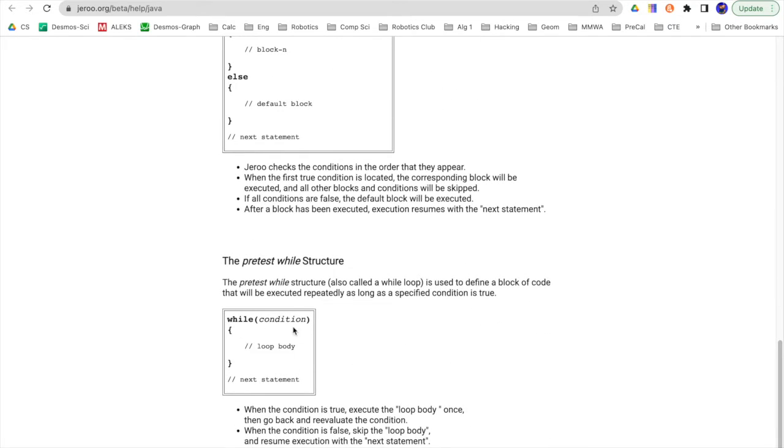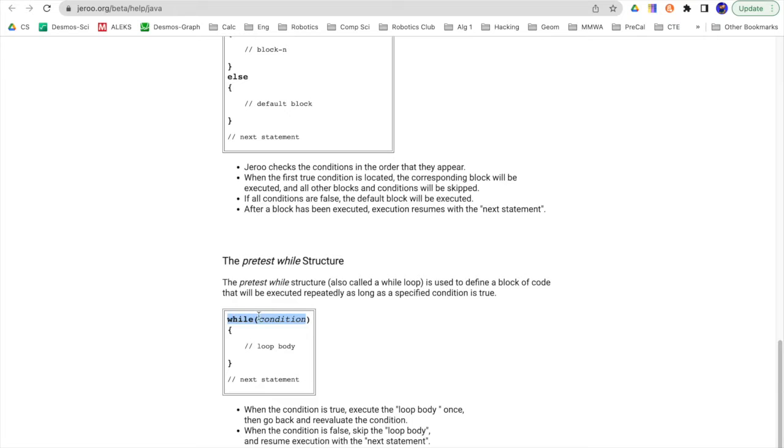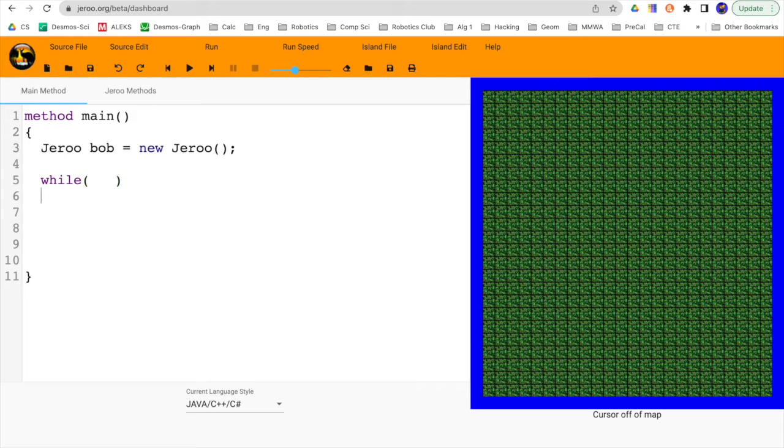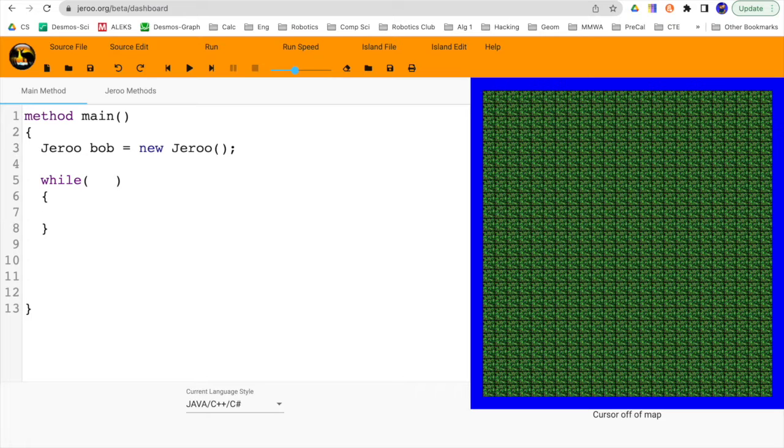So while, and then there's a condition, and then your loop body. So I'm going to put the word while, then parentheses, and then a condition, and then those brackets there. So while, and then open parentheses, I'm not sure quite what that condition is going to be yet. And then I'll have my open bracket and my closed bracket, and inside here, the thing that we want our Jeru to do is to hop. So we'll say Bob.hop.